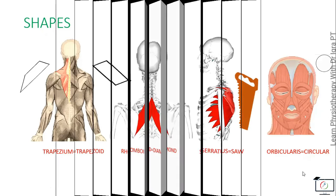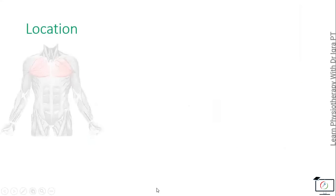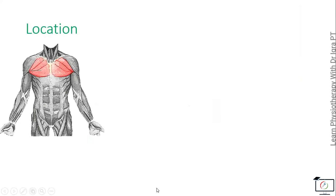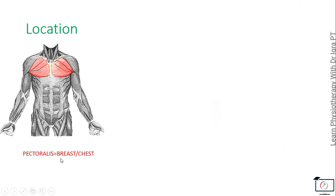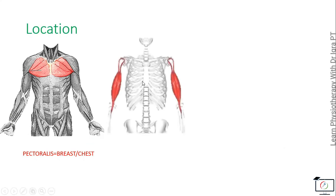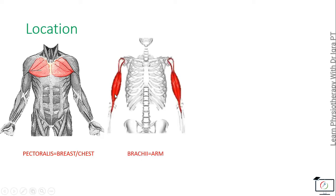On the basis of their location, the pectoralis muscle is named because they are present in the breast or the chest. Then the biceps brachii - the brachii means the arm. As the muscle is present in the arm, so it got its name from its location.